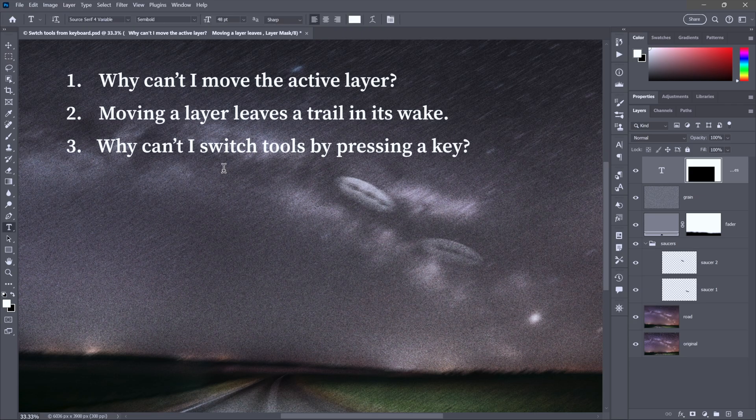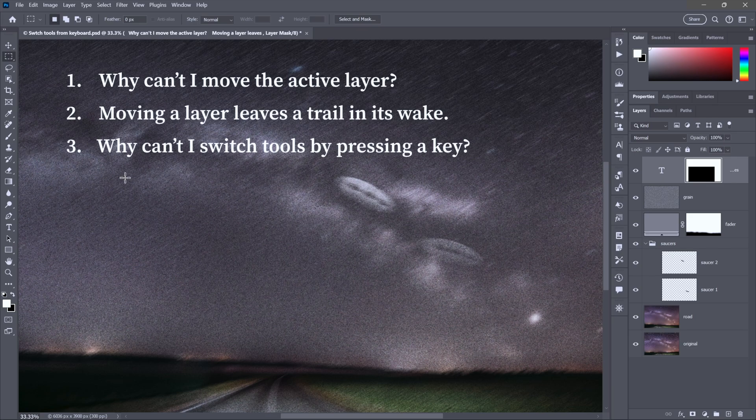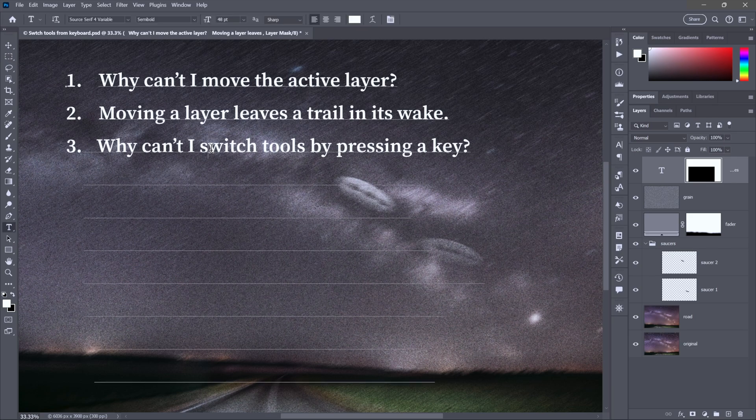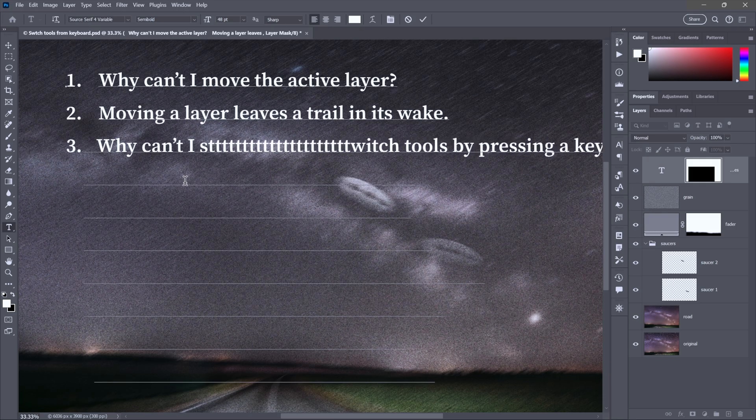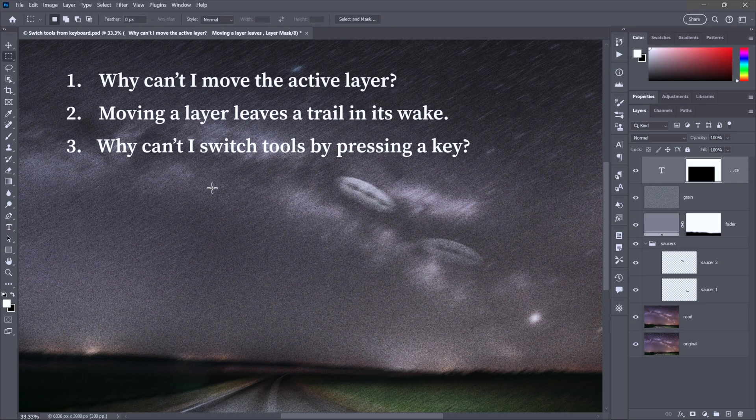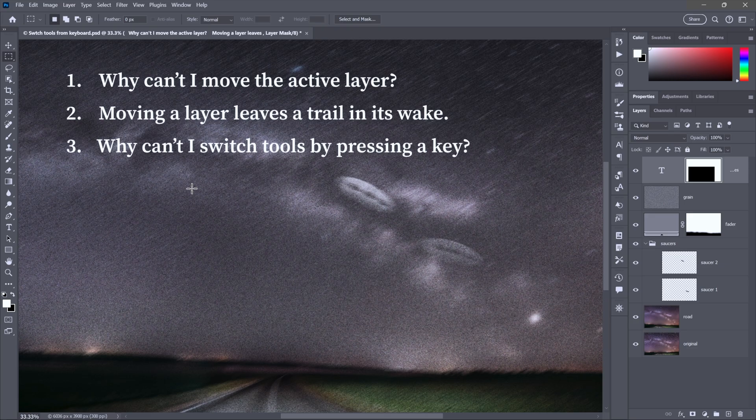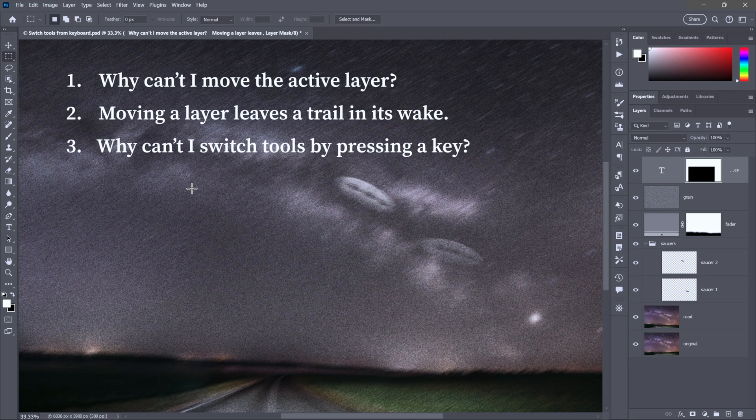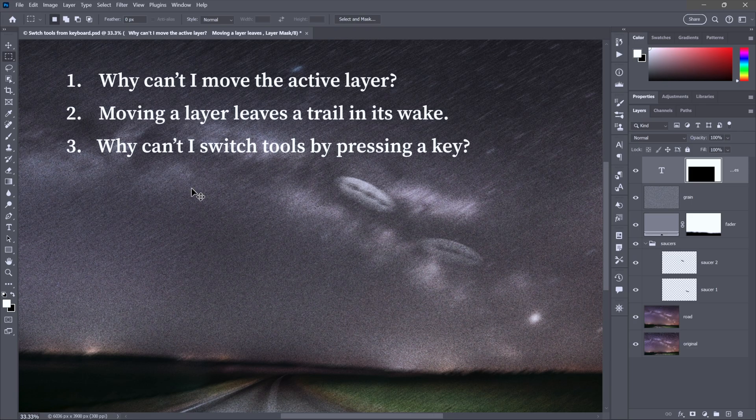Instead of pressing and holding the T key and releasing, you want to press it really fast and then release. You just want to tap it and release. But sometimes that just doesn't work. Then you run the risk of entering a bunch of T's, which is not what I want. So problem is you're not tapping fast enough. You're kind of lagging or at least Photoshop thinks you are.